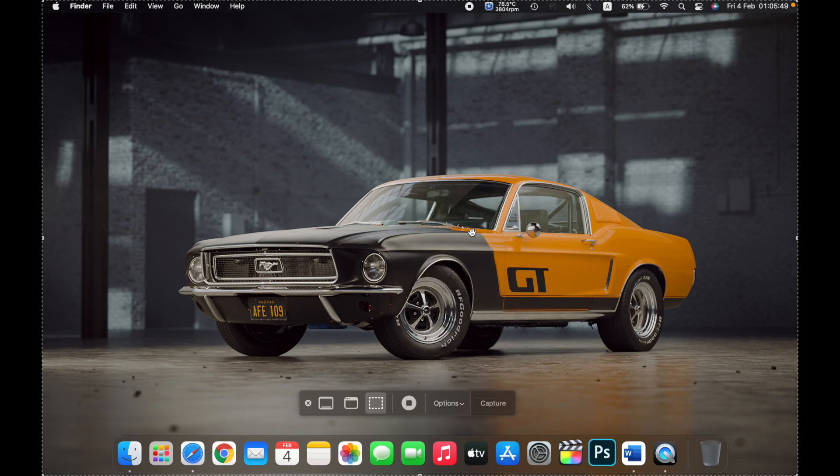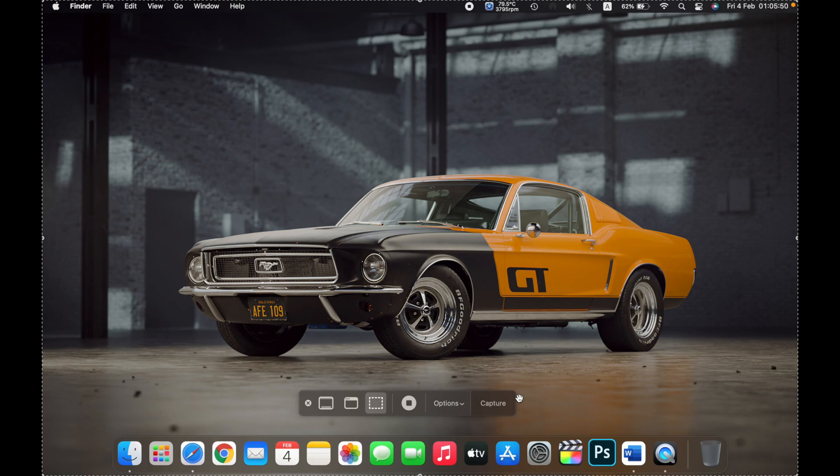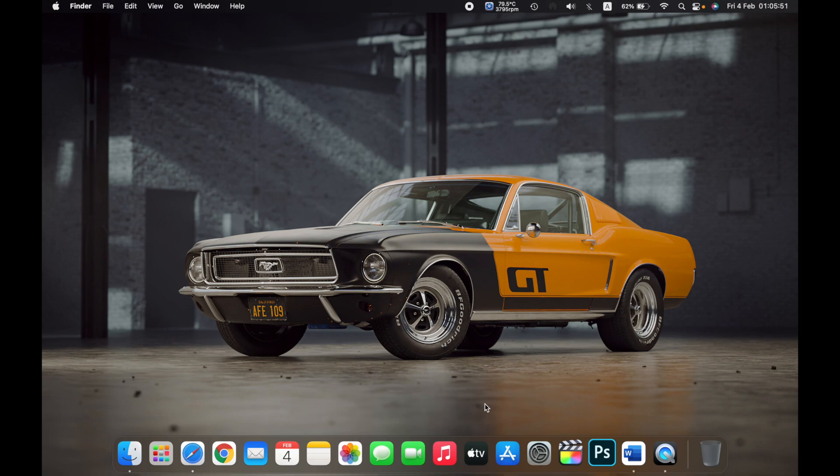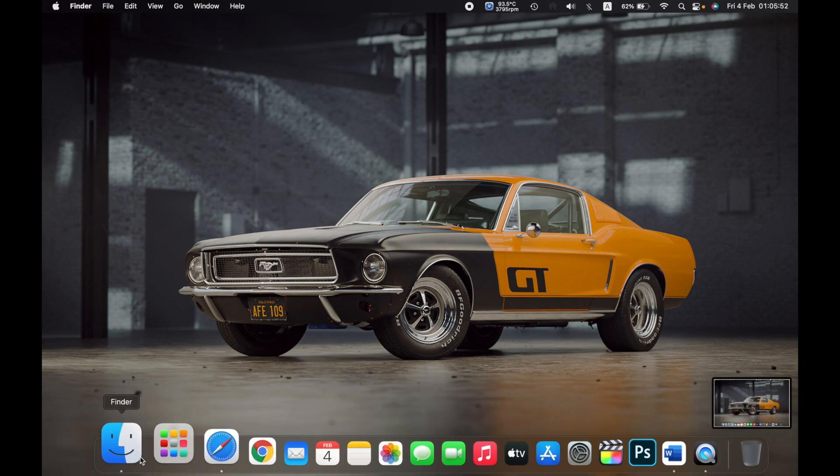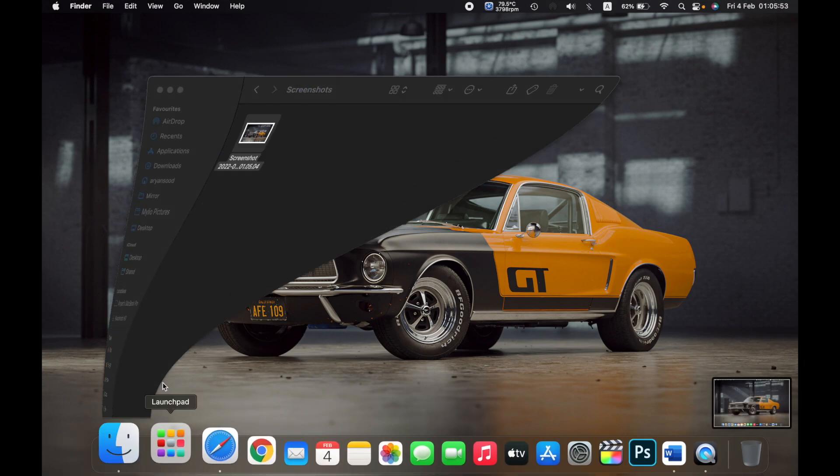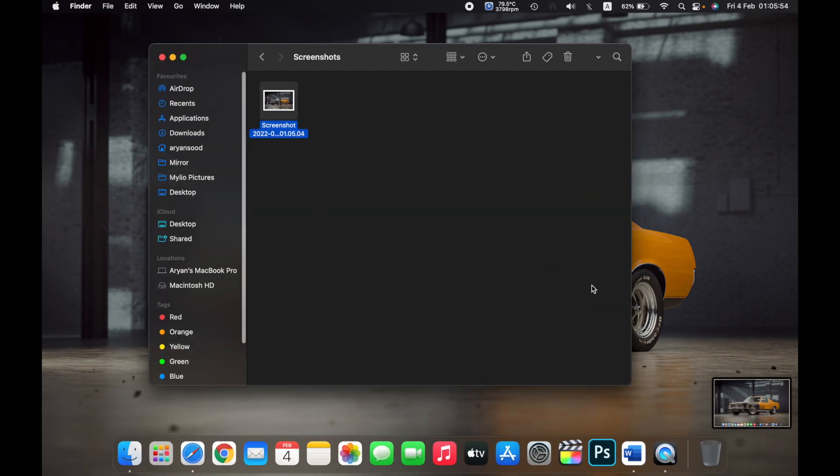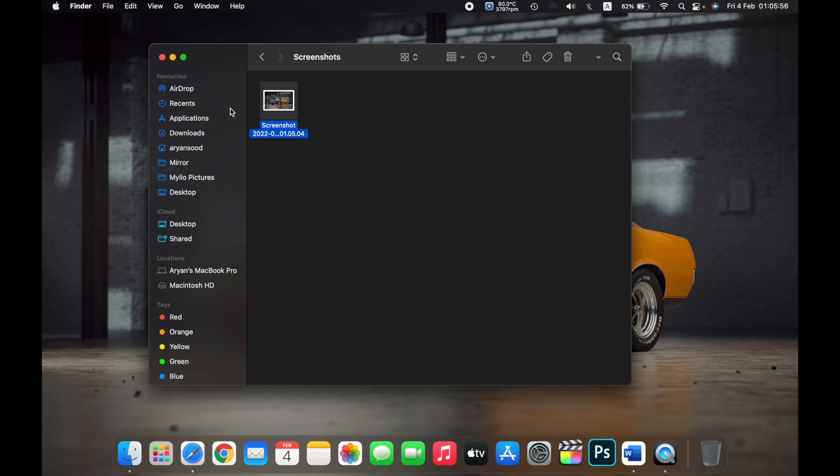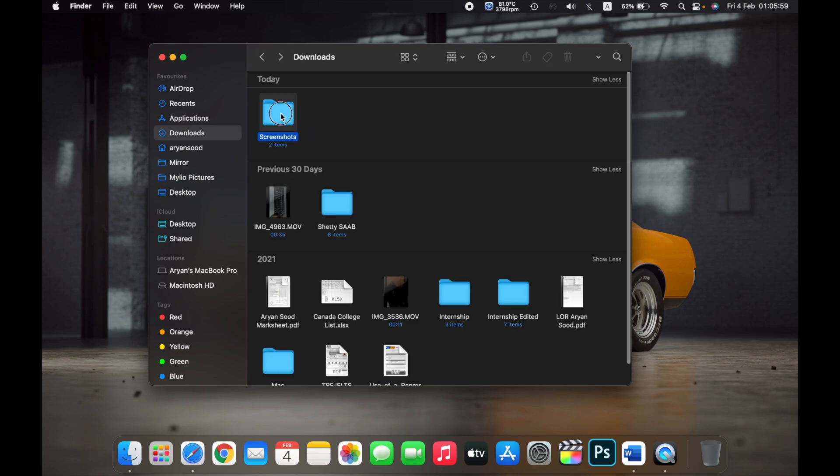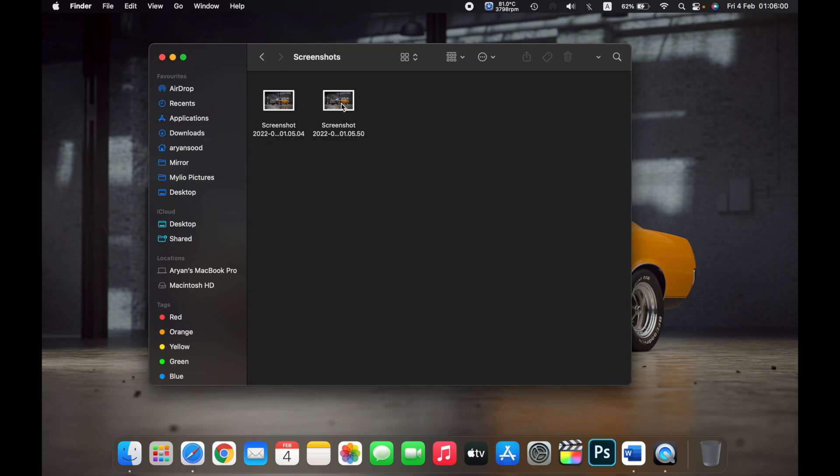It is selected to screenshots and when I capture, the screenshot is saved in the folder that I just created, that is screenshots.